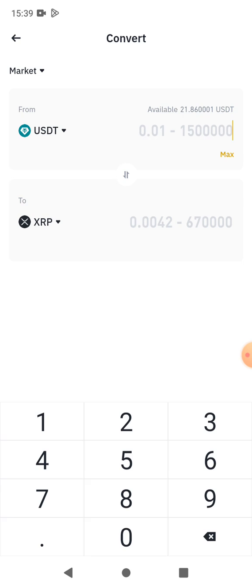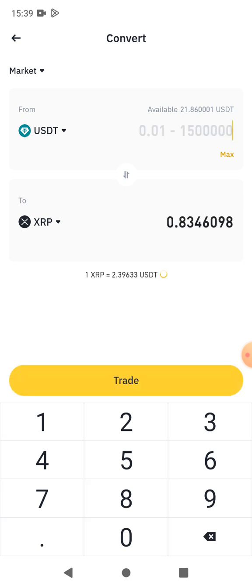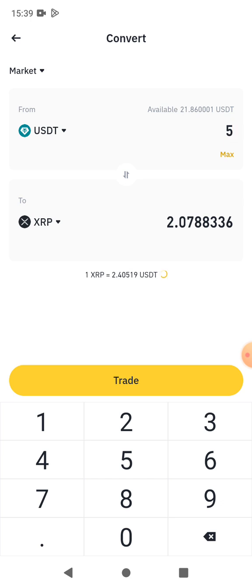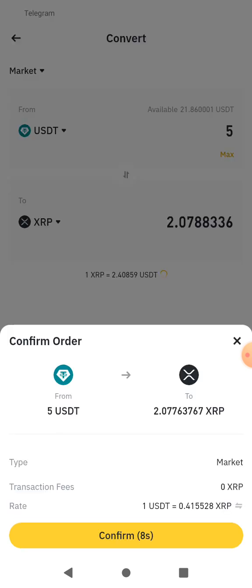We're going to click on Convert and convert the USDT to XRP. I'm going to select 5 USDT to convert. At the moment, 1 XRP is around 2.4 USDT, so that means I'm going to get around 2.07 XRP.